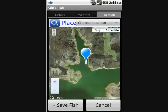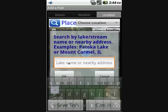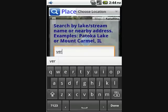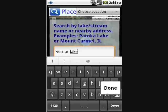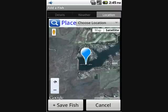You can also search for a location by clicking on the little magnifying glass icon. You can search by lake or river name, or even by a nearby address, which will get you close to the place where you're fishing and allow you to drag the marker to the exact location. We'll type in the name of a lake here and see if Google Maps can find it — as you can see, it did a good job.